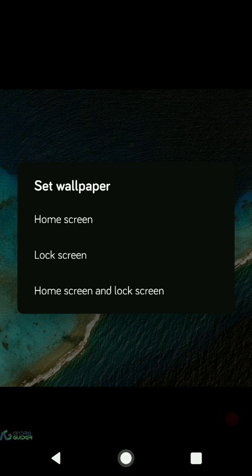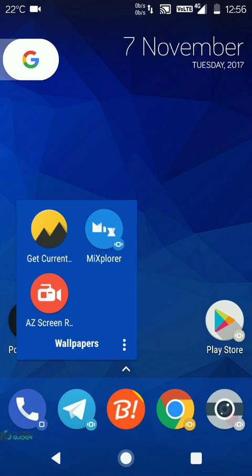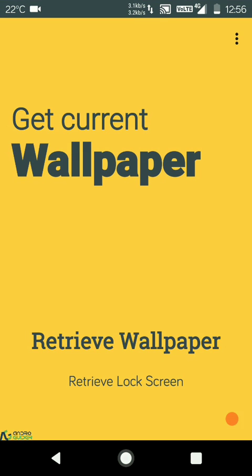The application using which you will be able to retrieve your current wallpapers is known as Get Current Wallpaper. The name clearly states what the application is meant for.